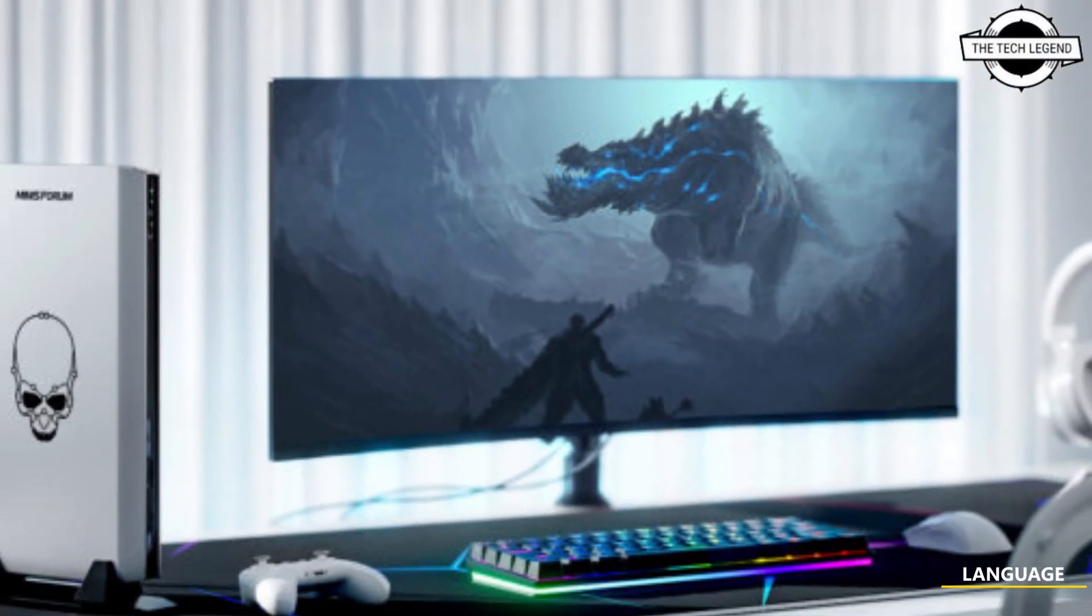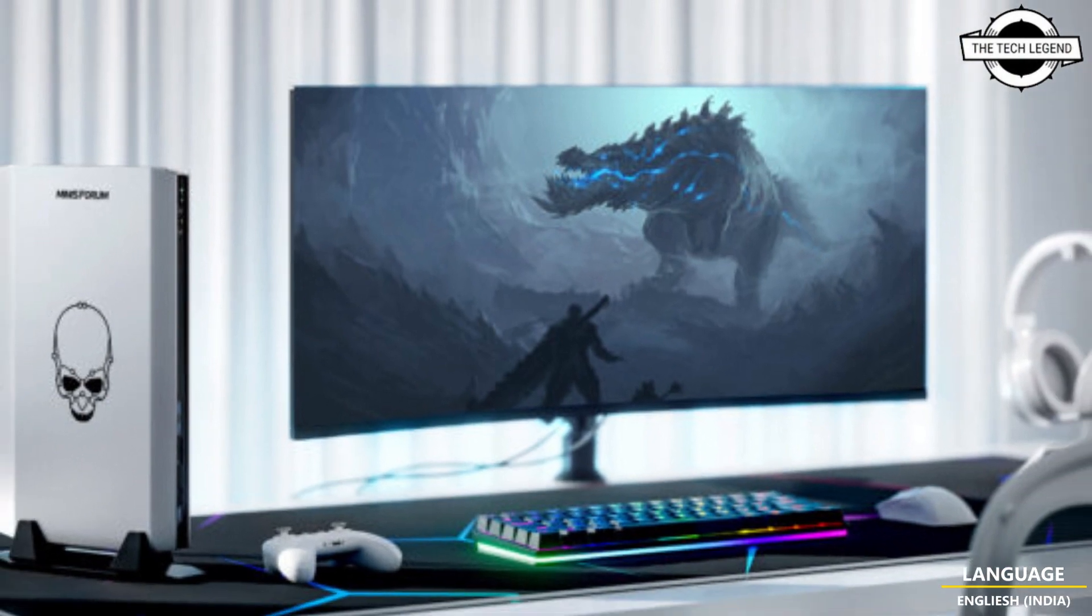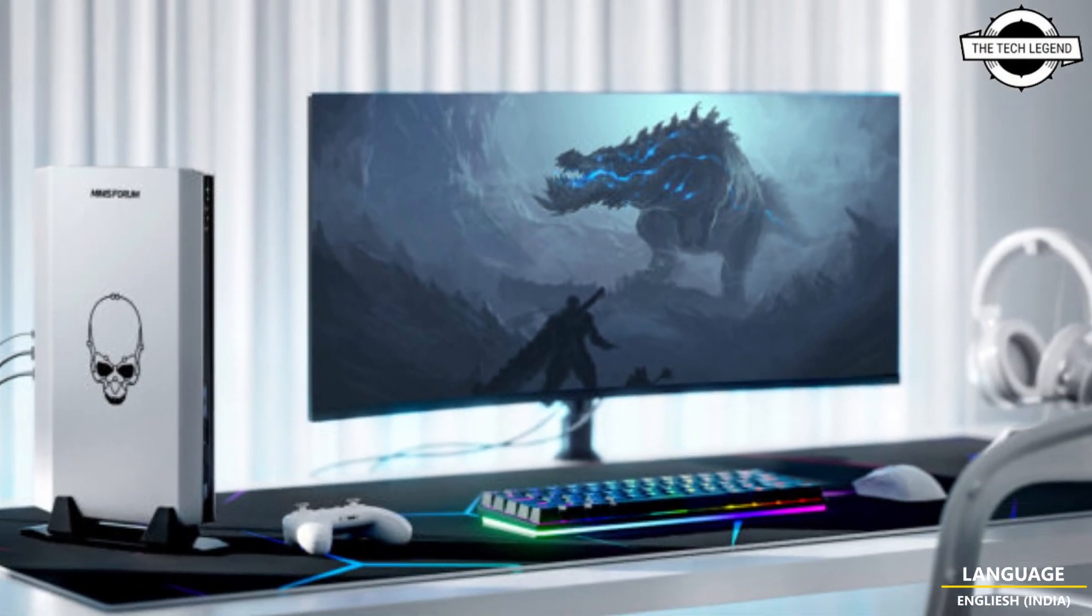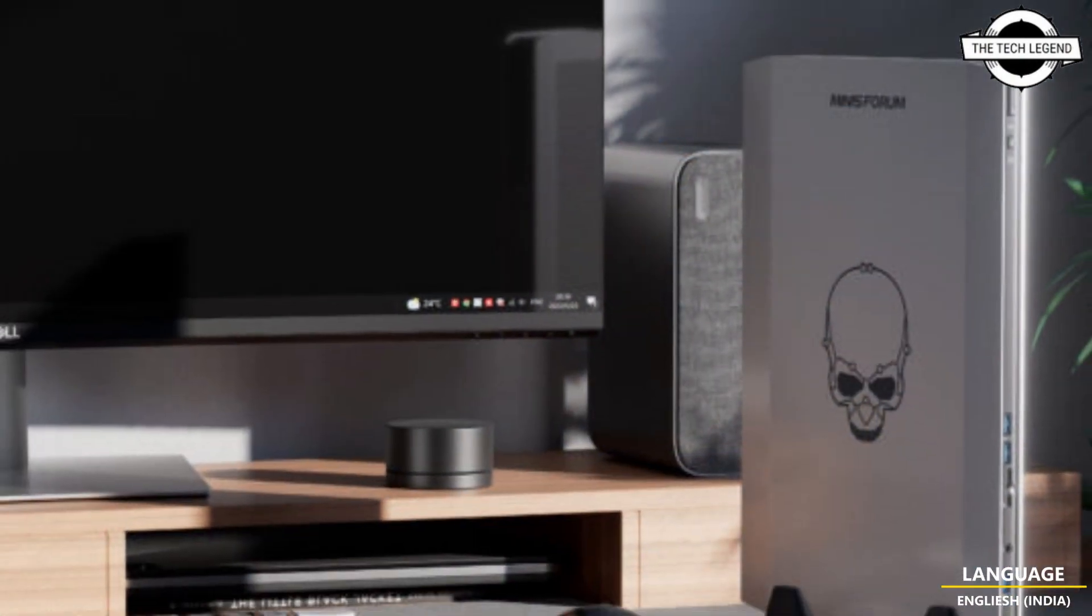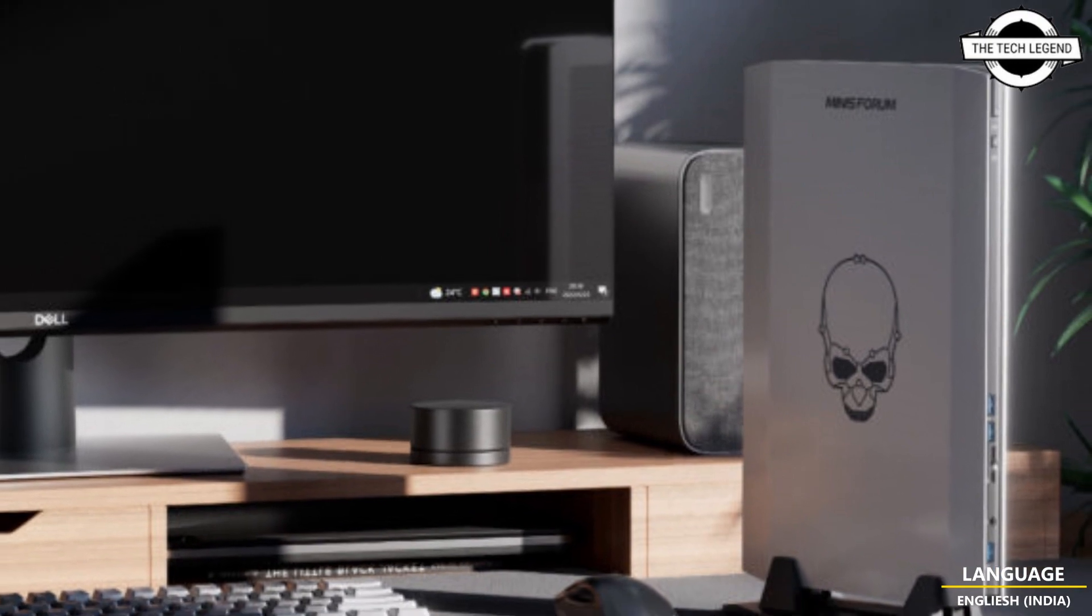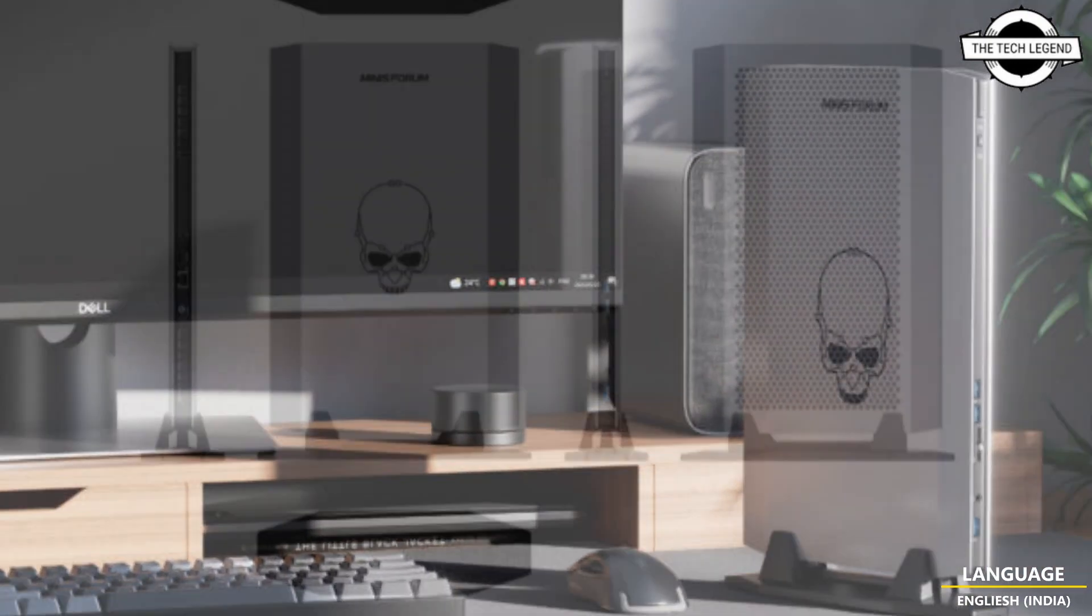Hello friends, welcome to the TechLizan channel. Today I will talk about Minisforum NUCX17 and NUCX15 mini PCs.